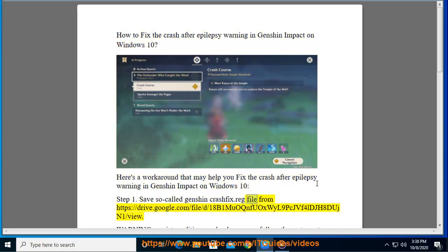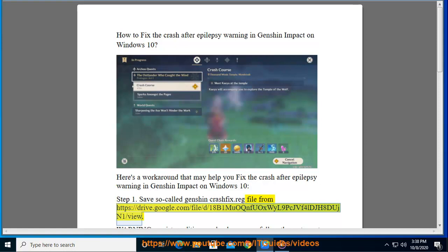.reg file from https://drive.google.com/file/d/18B1MuaCaNfUoXwIL9PCJvF4LdJH8DjN1/view